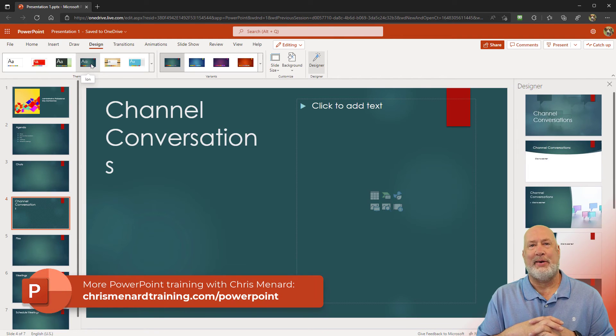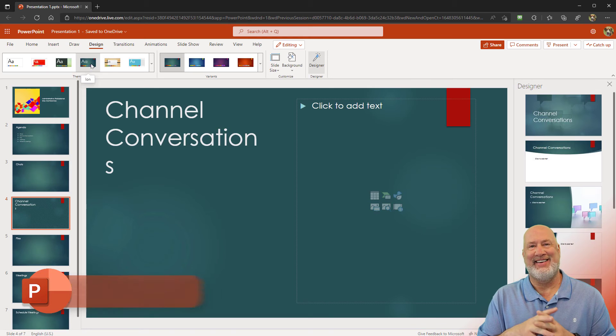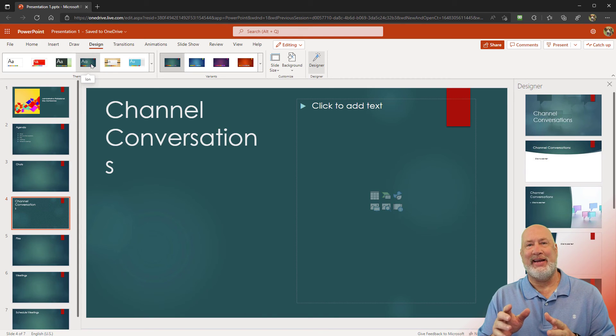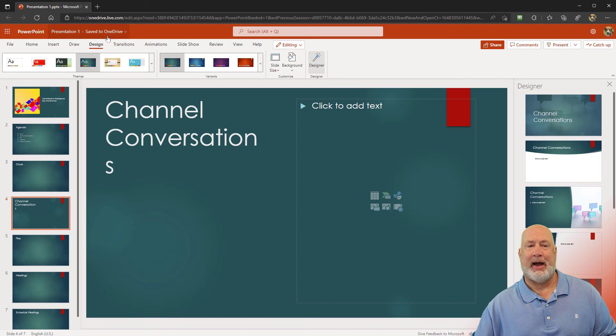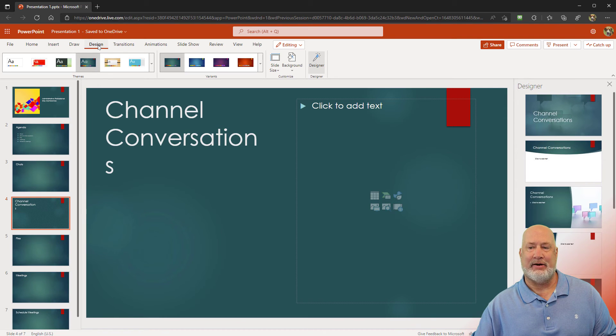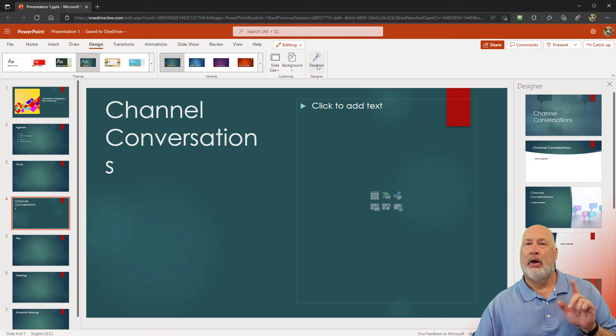All right, that was it. I'm going to stop. So we created slides from the agenda slide and I showed you in PowerPoint for the web where the Designer tab is. And here is Designer right here.